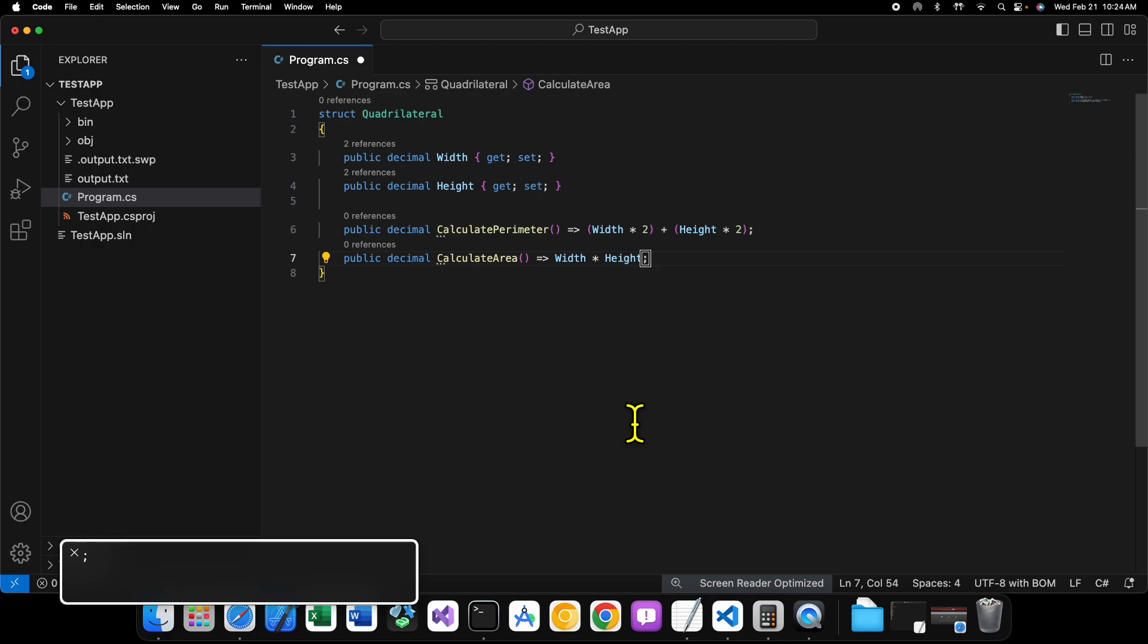And before we continue, I also want to point out that, yes, I am well aware of the radius calculation in the previous video was wrong. But that's fine. You guys got the concept anyway. Okay? So, now, you can see we have our two properties and our two methods. Width height, calculate area, and calculate perimeter.